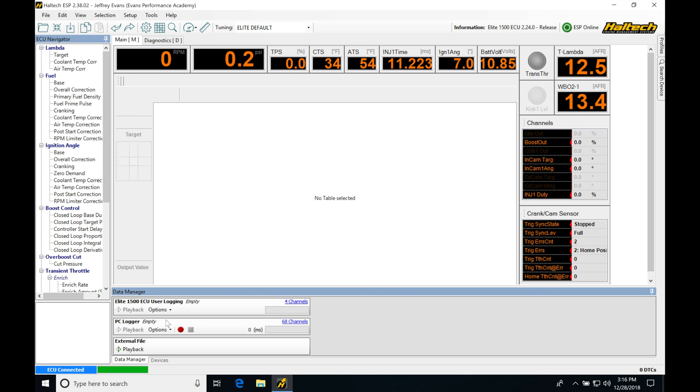your Haltech, depending on what model you have, is going to most likely have an onboard data logger. That's going to store the data onto the onboard logger, and then you can retrieve it at a later point in time. So after you come off the racetrack, that way you don't have to have your laptop in the vehicle, and it can record very specific channels that you ask it to record.